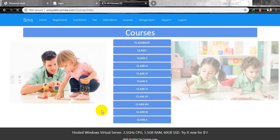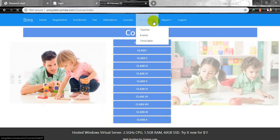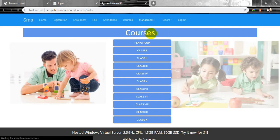We also have a management module with three different options: teacher management, event management, and timetable management. Teacher management shows how many teachers you have, their qualifications, and whether they are male or female. The event option tracks events in your school from January to December — how many events you have in a year.